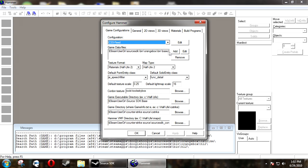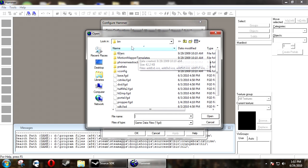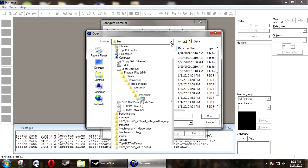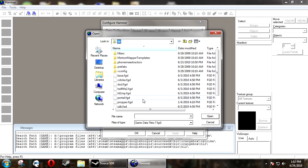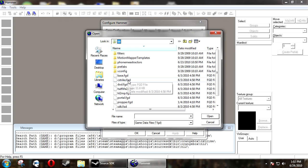Under Game Data Files, click Add. And you want to go to Steam, Steam Apps, Your Account, Source SDK, Bin, Orange Box, Bin, and then C-Strike.FGD.